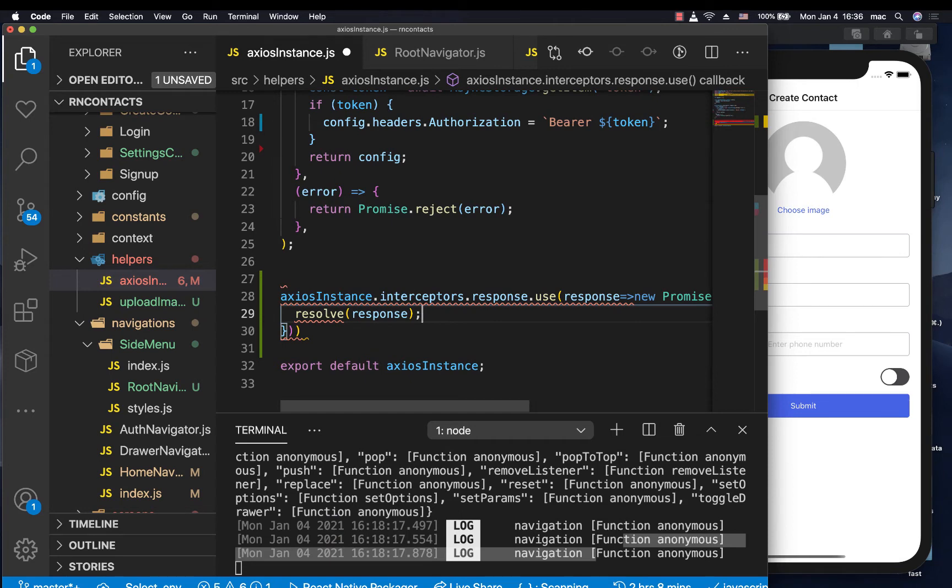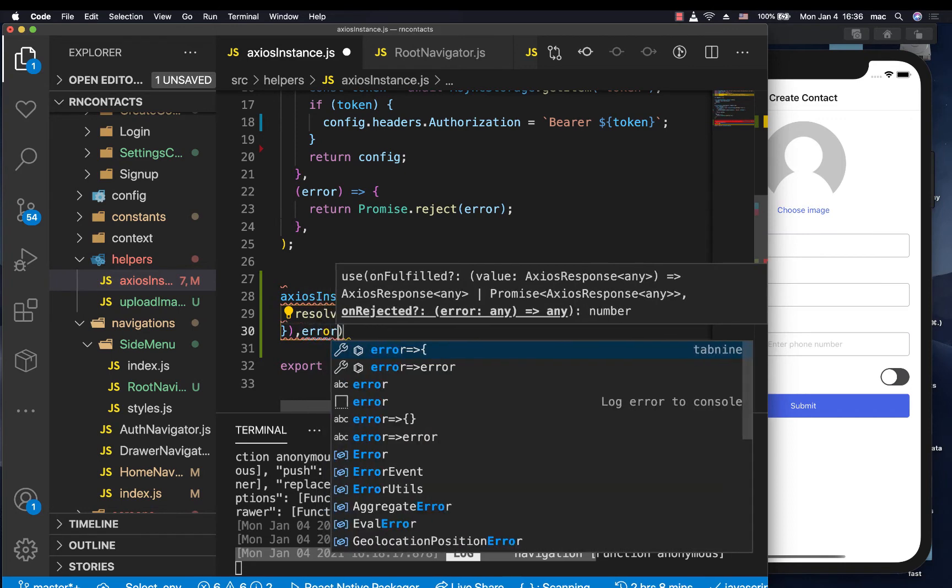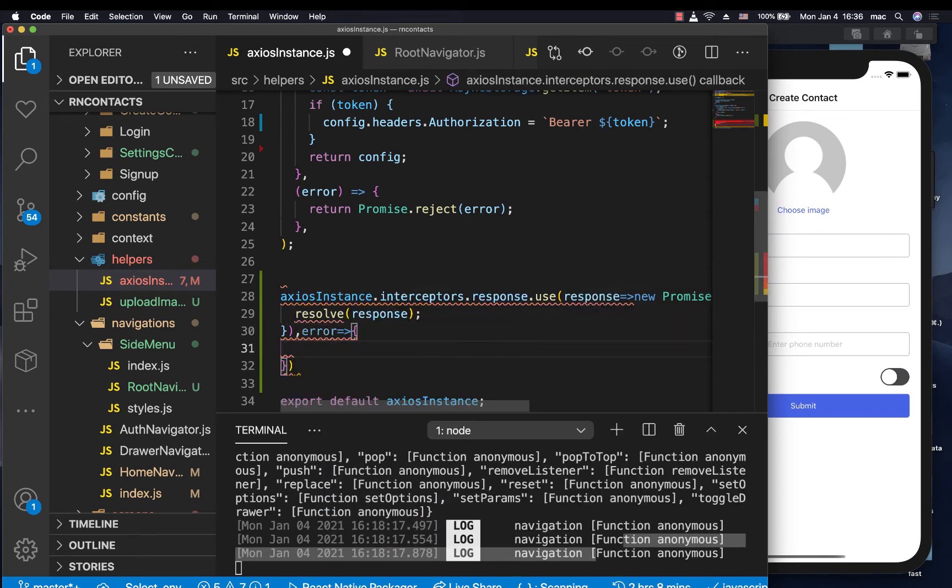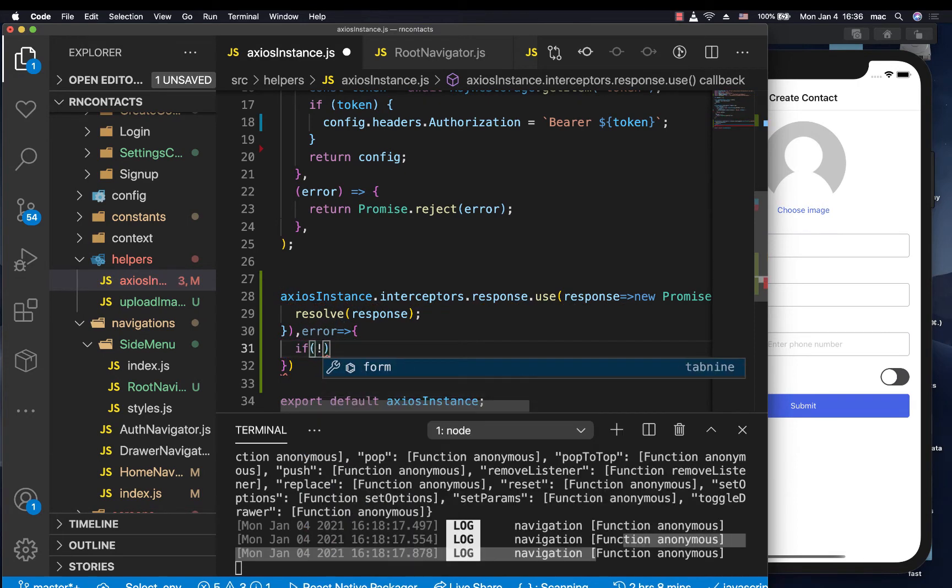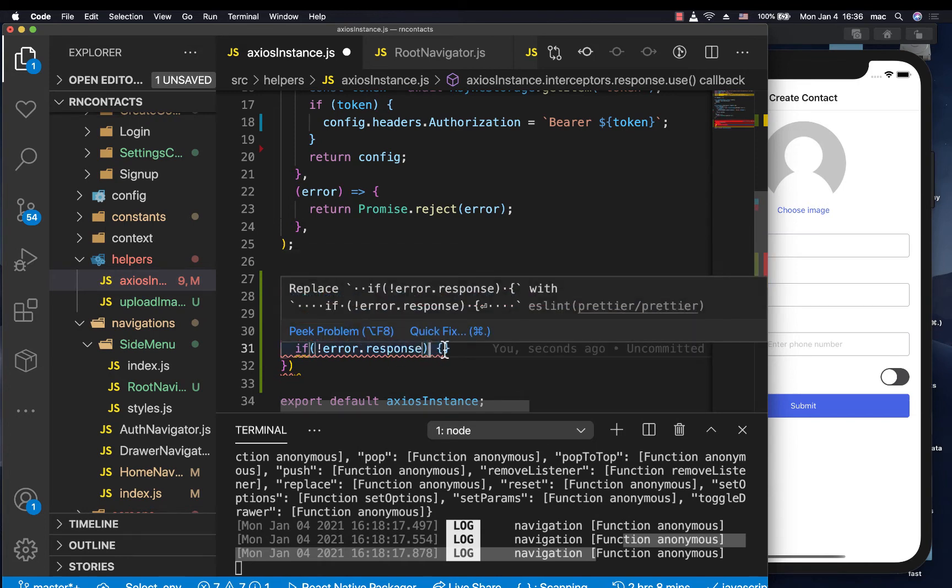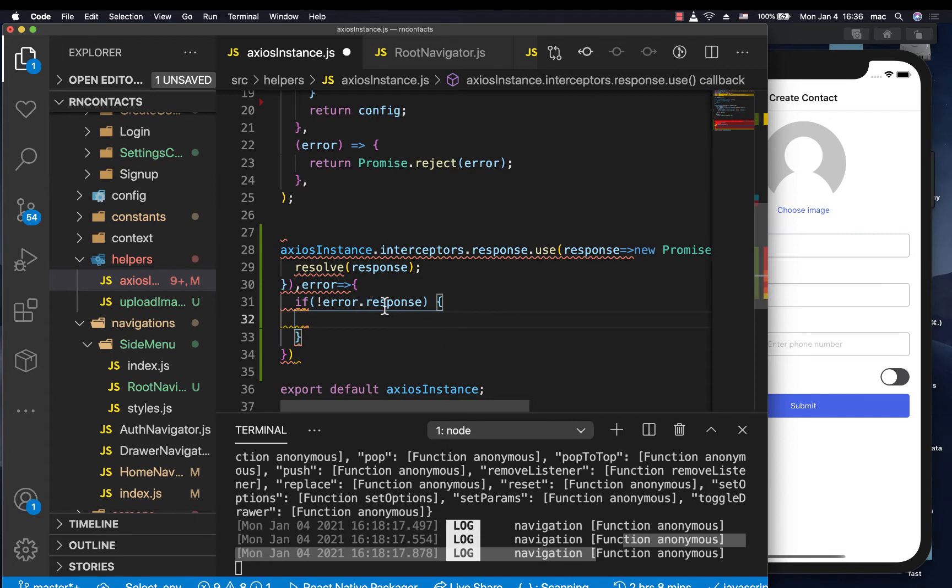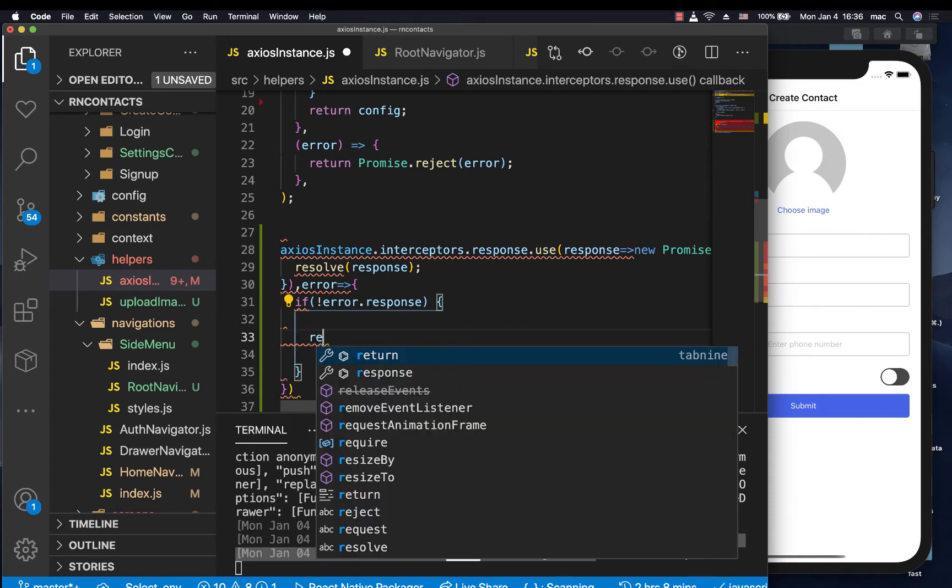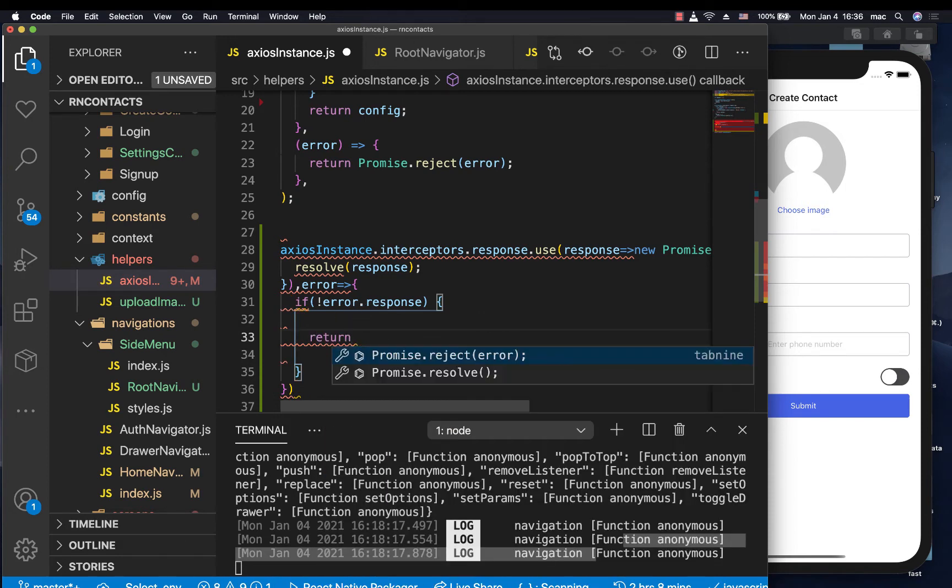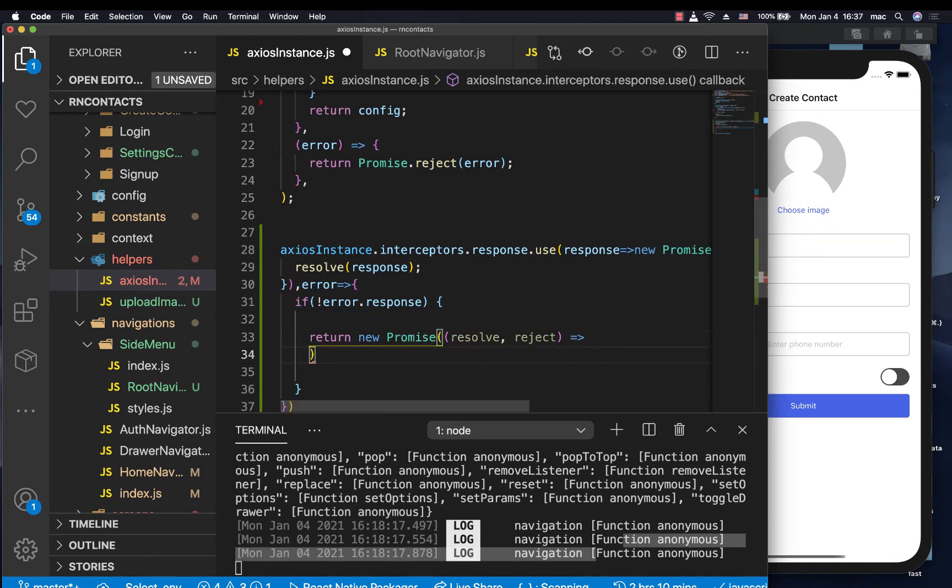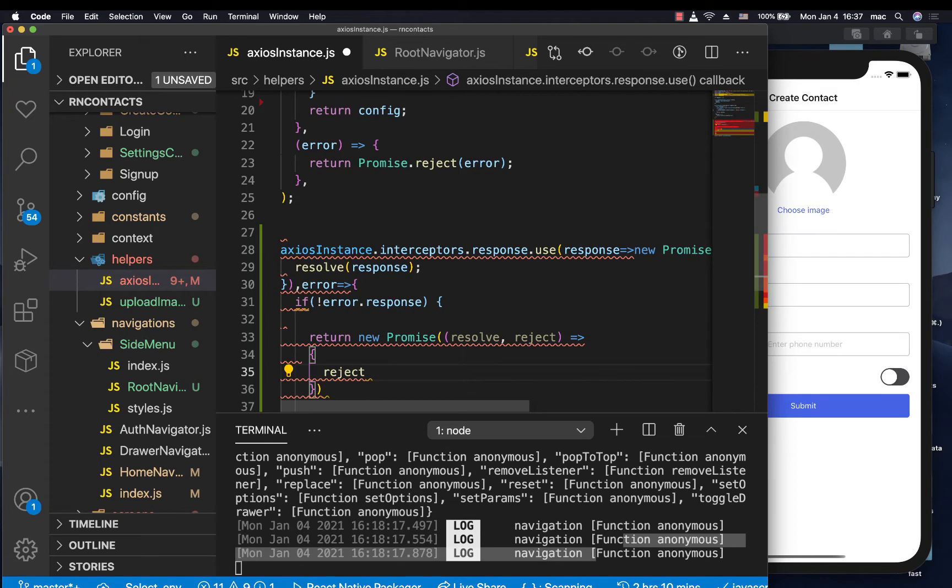So now what we are most interested in is the error. So here we want to now handle the error. So we can do if there was an error. Now we want to check if that error was not from the server. So we can check if not error.response. So if this error was coming, let's say from a request, and maybe we are not able to connect to the server, we need to also handle that separately. So if it's not from the server, then we want to go ahead and reject with this error. So we can do return new promise resolve, reject, then here we can reject with the error like that.